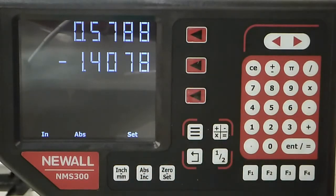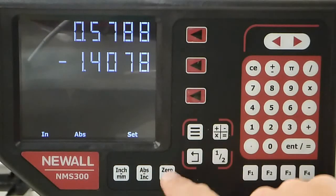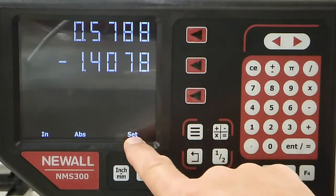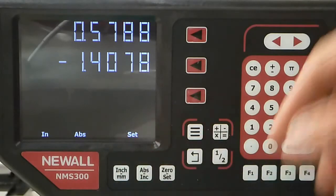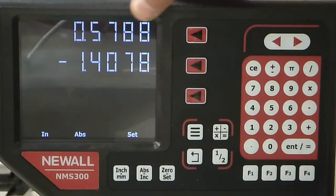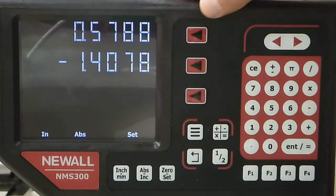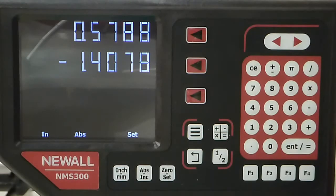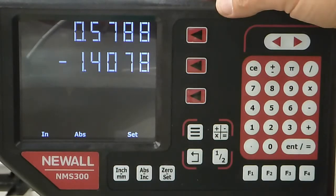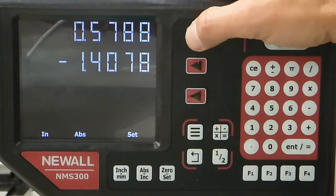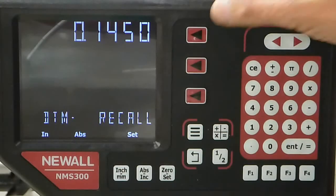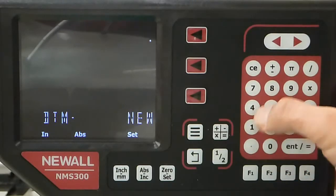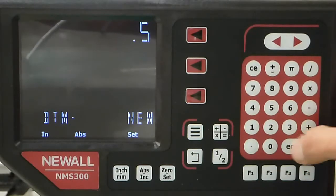To set the values, you have zero and set functions. Right now it's at set. If you want to change the X value, say I took a cut on the part and it measures 0.5 inches, I just hit this key, select X, then enter 0.5, and now it's there.